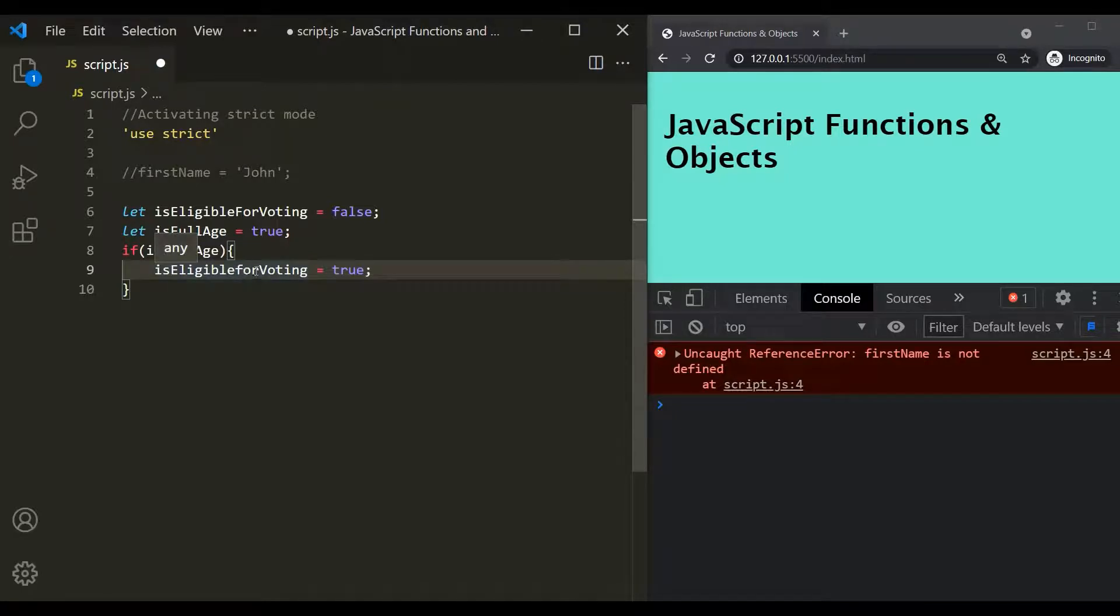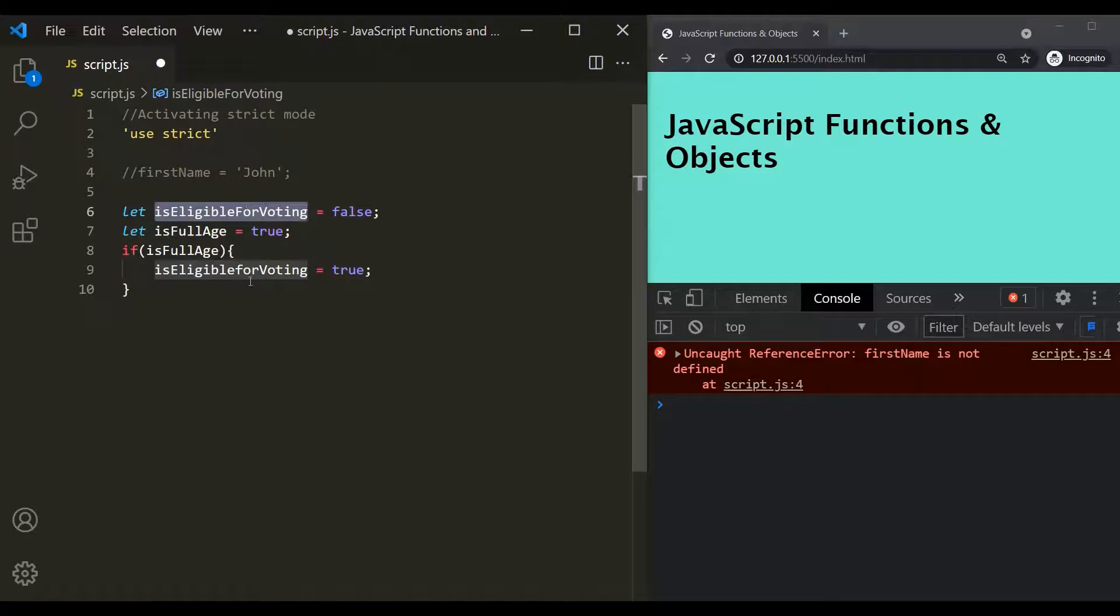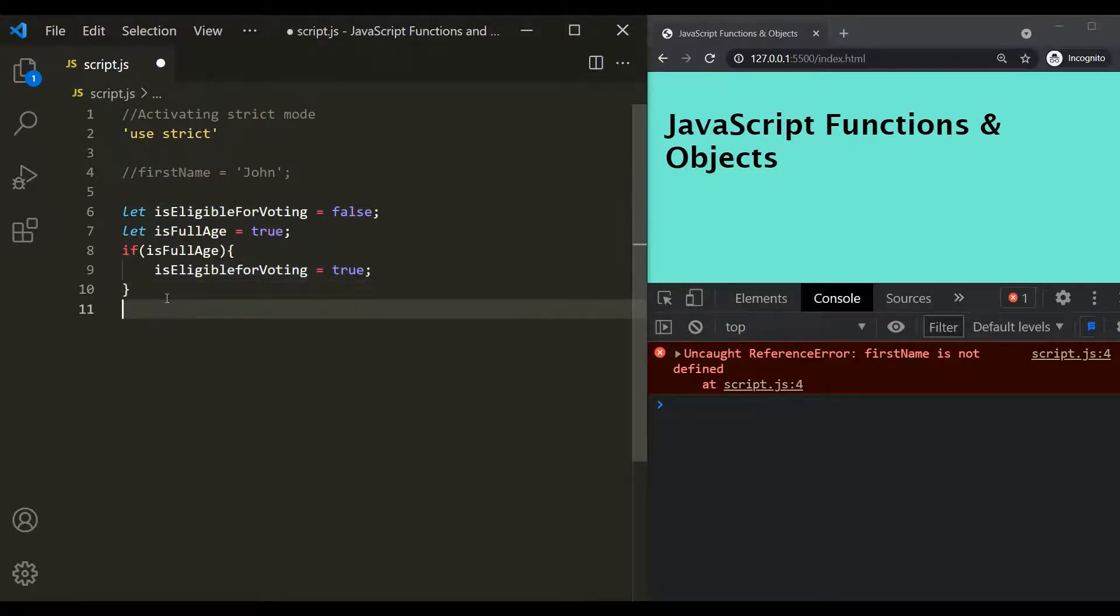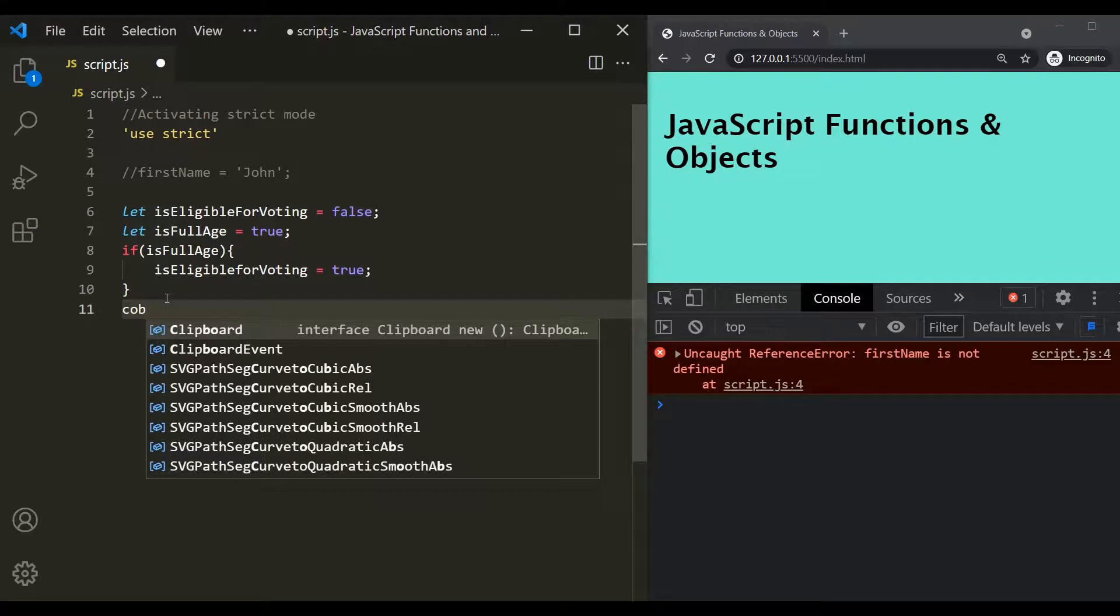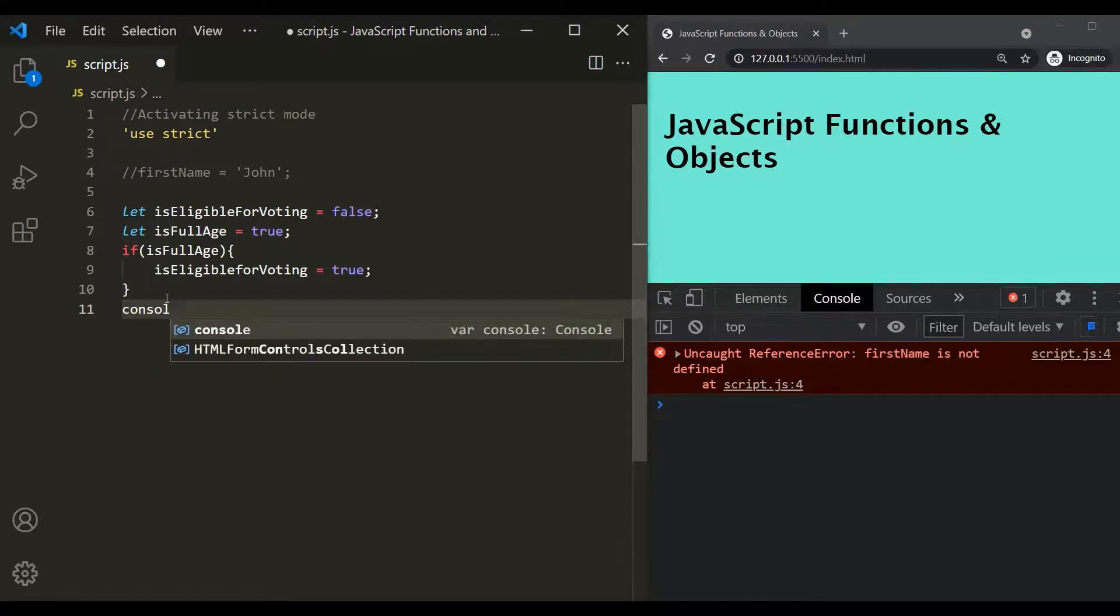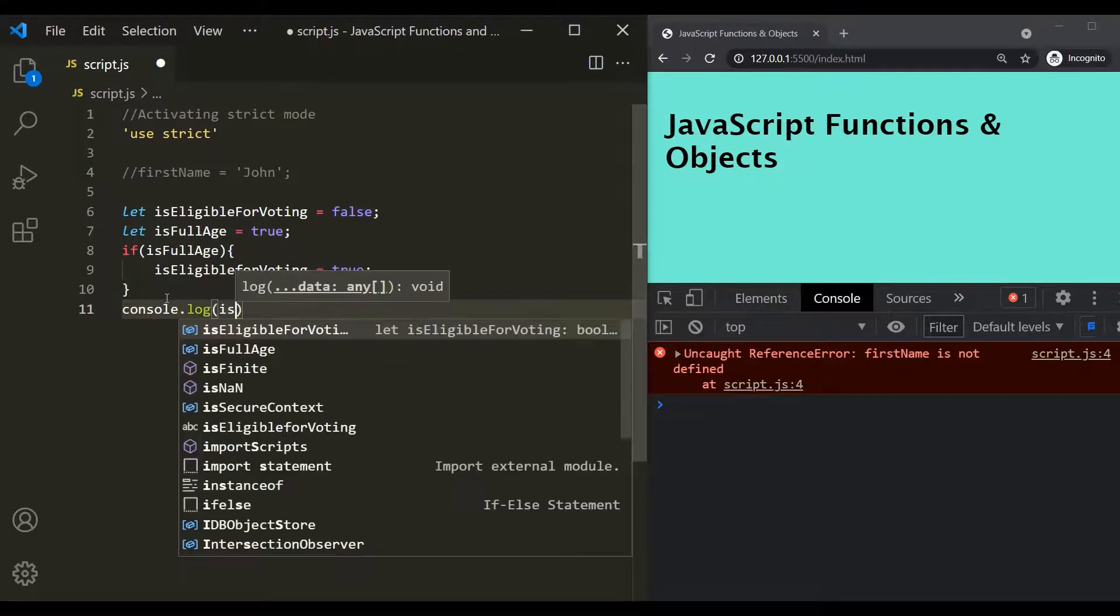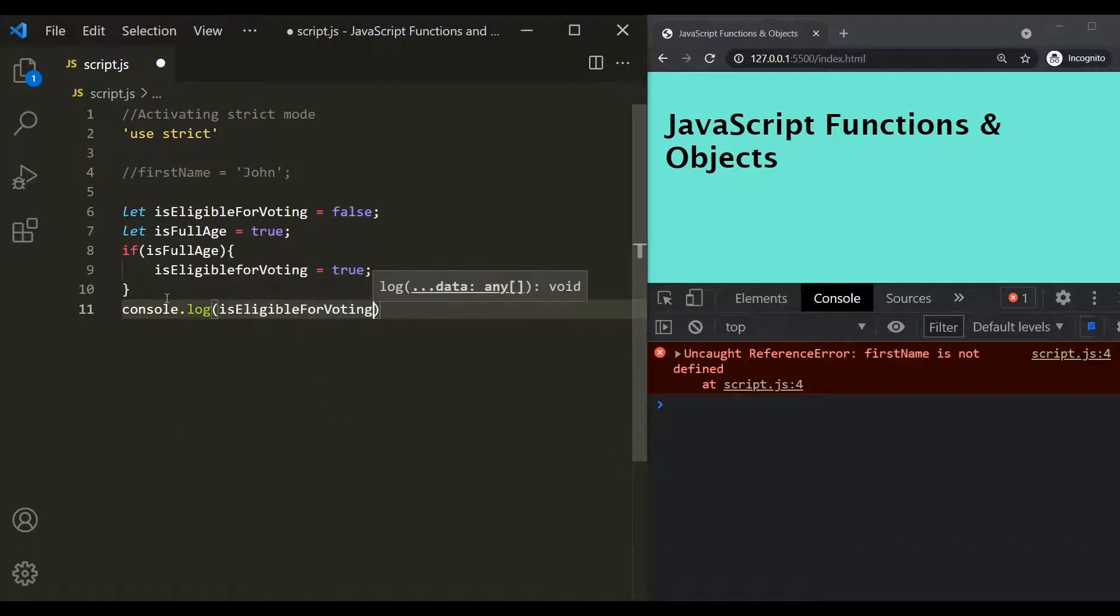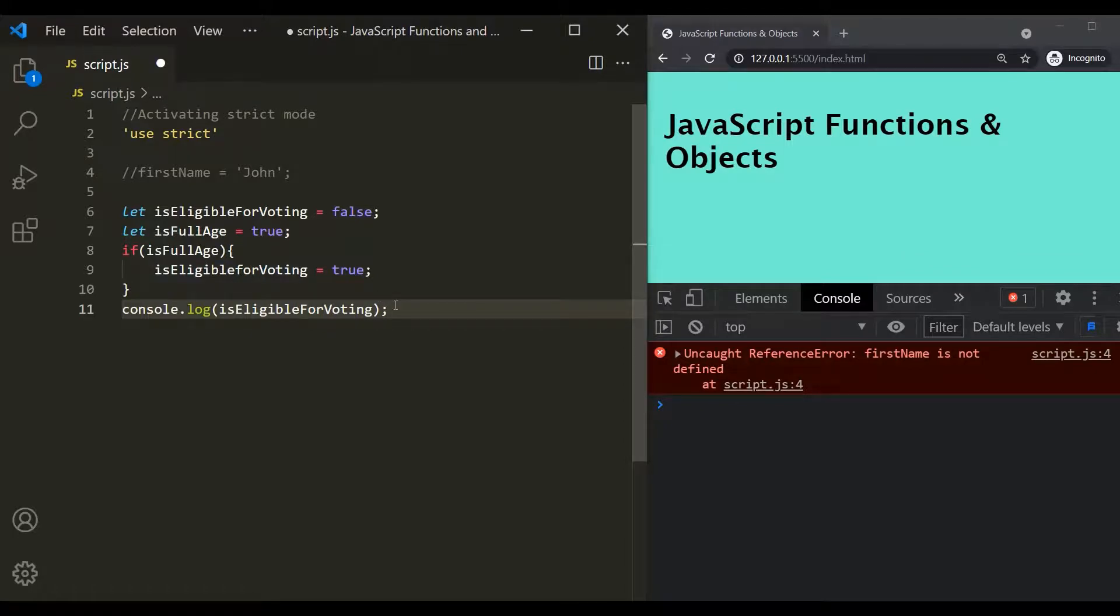So now this variable and this variable, there are two different variables, right? These are not same variables now. And after this, let's try to log. This is eligible. So console.log is eligible for voting. So now I have typed it correctly, but here I have misspelled it.